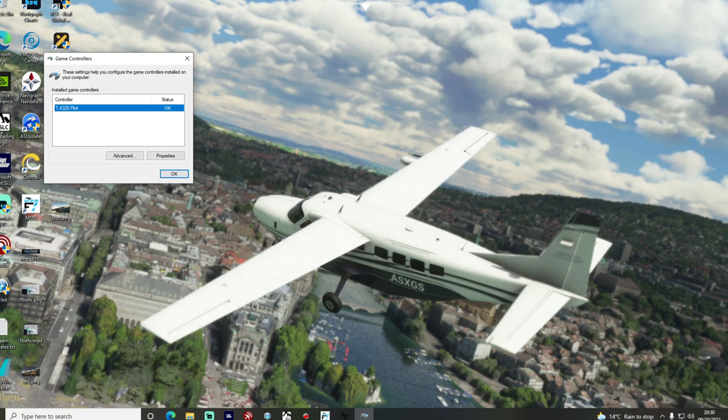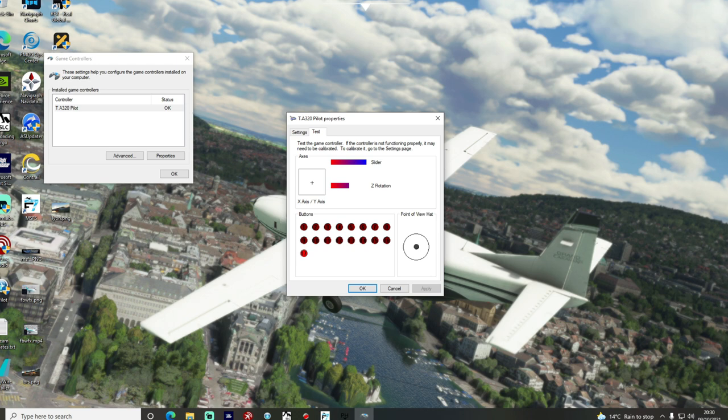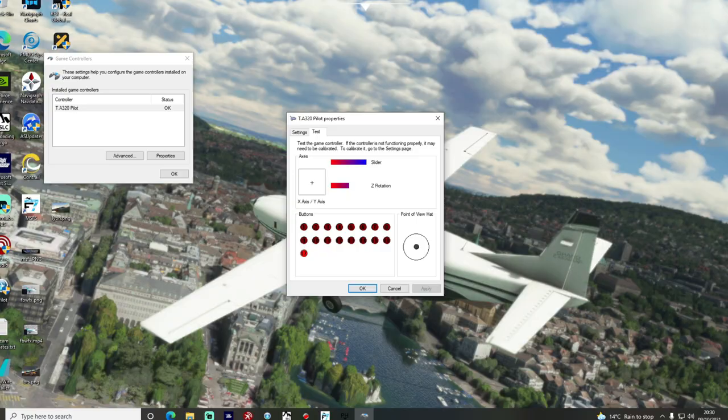After I was happy with the setup of the hardware I then connected the side stick to the PC using the USB cable. The driver is automatically downloaded for this one so you don't need to do anything else and as you can see as soon as that's connected Windows will find it and it's all calibrated and working nicely right from the off.